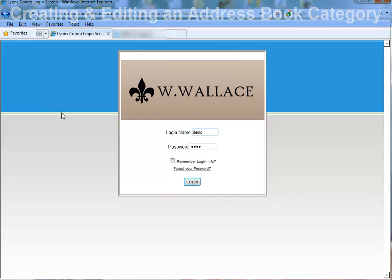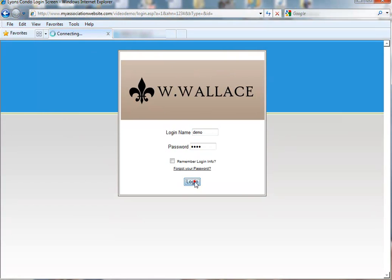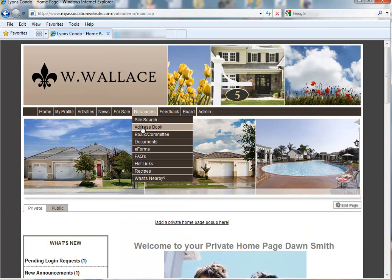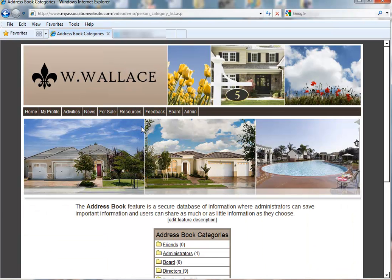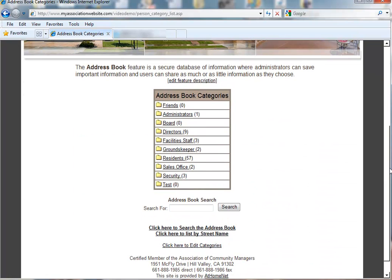Let's first log in as an administrator. Now let's go to the address book. You'll notice our categories here. By default, if you have a new website, you should have a friends category and a residence category. You'll notice other categories have been already created on our demo site here.